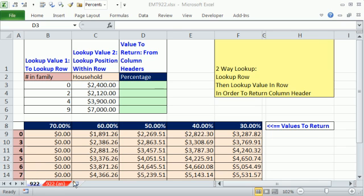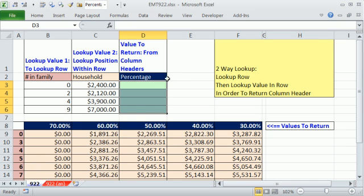Welcome to Excel Measure Trick number 922. If you want to download this workbook, click on the link below the video.